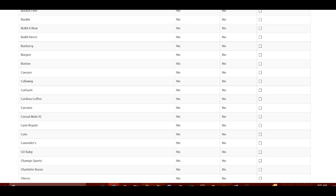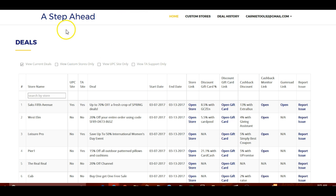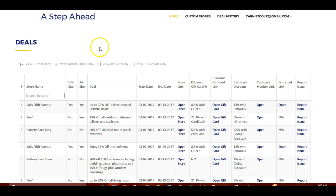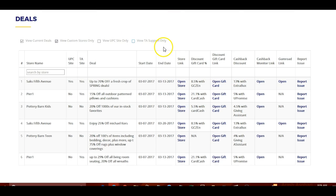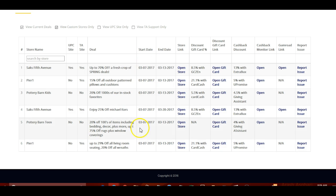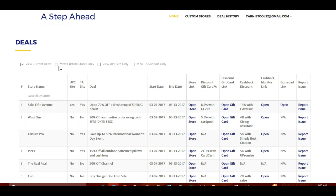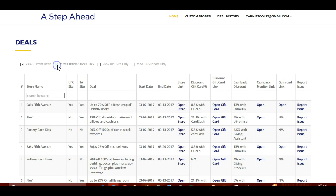If we go back to the main search — just click on Step Ahead and it'll always take you back to the main search page. Now if we select 'view custom stores only,' it's going to show us only the ones we've selected: Saks Fifth Avenue, Pier One, Pottery Barn Kids, another Saks, Pottery Barn Teen, Pier One. And if we unselect that, it's going to show us everything again — it's that simple, just on the fly.